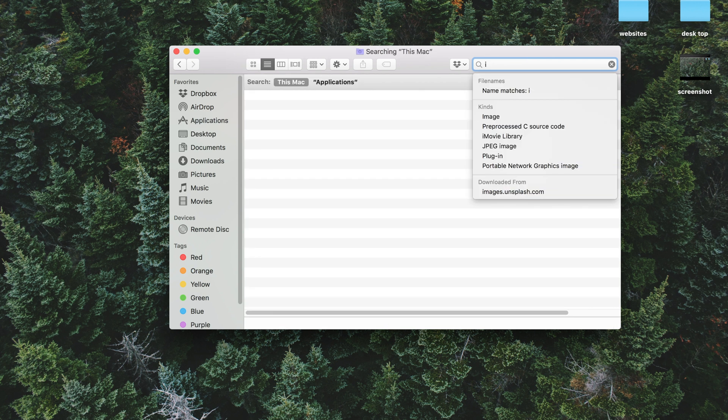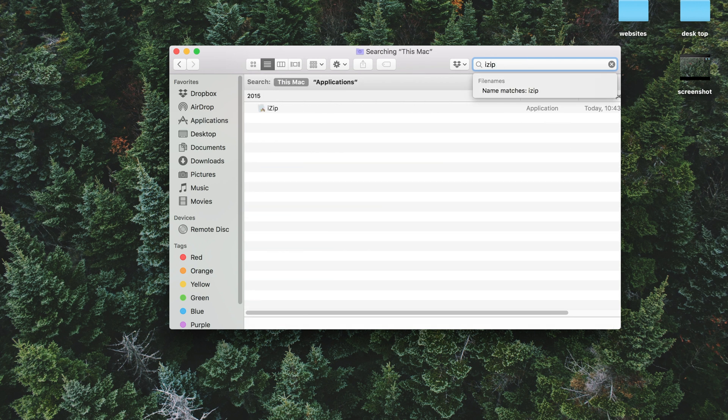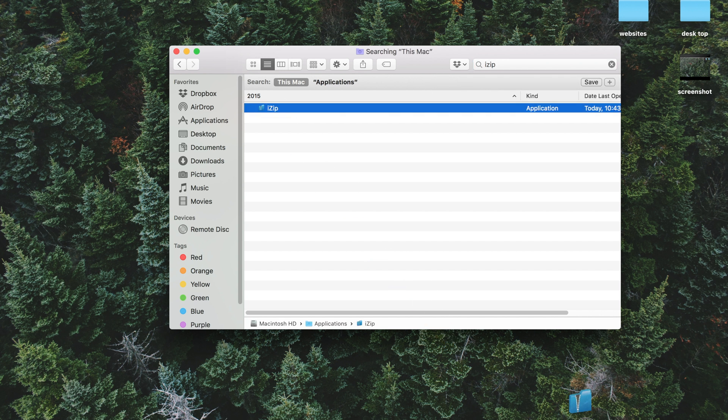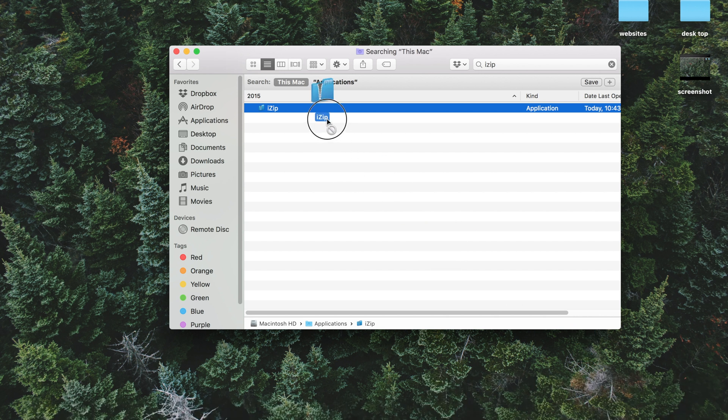So for this one, I'll uninstall iZip. Once this shows up, you can just drag this into the trash, but that actually doesn't completely delete all of the files, as there are some that are kind of cheekily hid away.